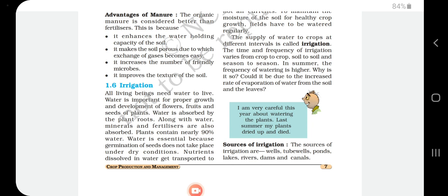In summer, we should give water in the evening to reduce absorption of water by sunlight. A student mentions his plants dried up last summer — this happens because in summer, compared to winter or rainy seasons, more water evaporates. In winter, moisture is present in the atmosphere so less watering is needed, and in the rainy season no additional watering is required.